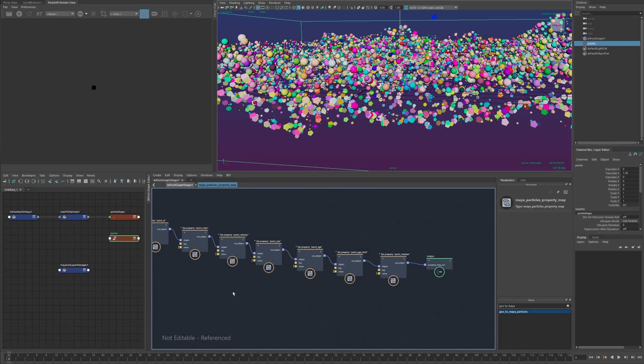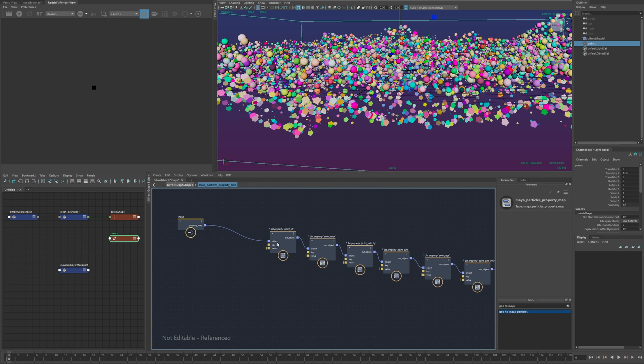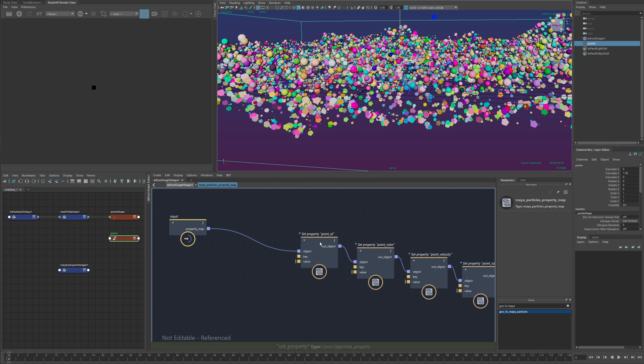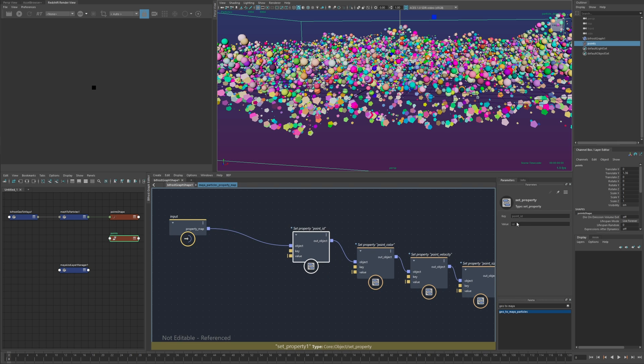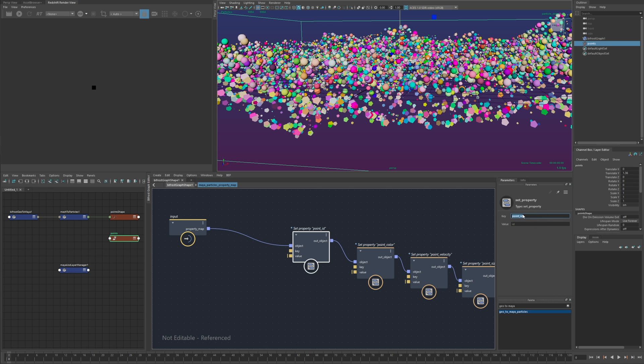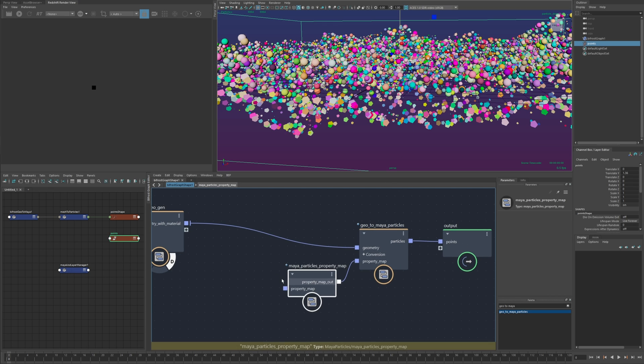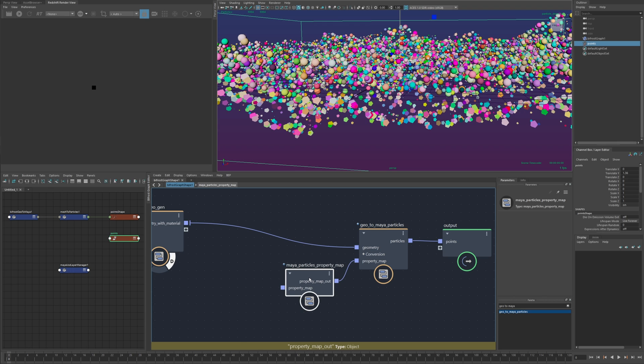and if I just jump inside of this it's just a bunch of key value pairs so it's just a string property where the key is the bifrost name and the value is the particle attribute name